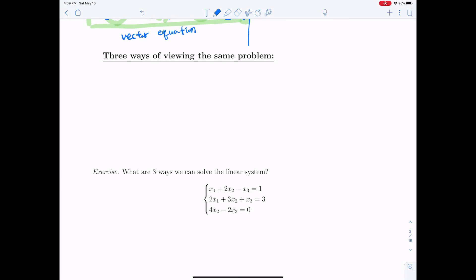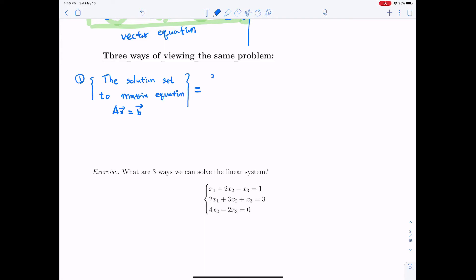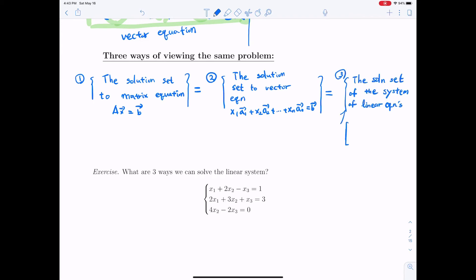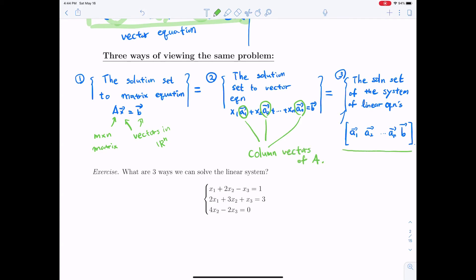We have learned three different ways to write a system of equations. The solution set of the matrix equation Ax = b is equivalent to the solution set of the system of linear equations whose augmented matrix is [a₁, a₂, …, aₙ | b]. Here, A is an M by N matrix, x and b are vectors in R^n, and the aᵢ's are column vectors of A. This augmented matrix forms an M × (N+1) matrix.